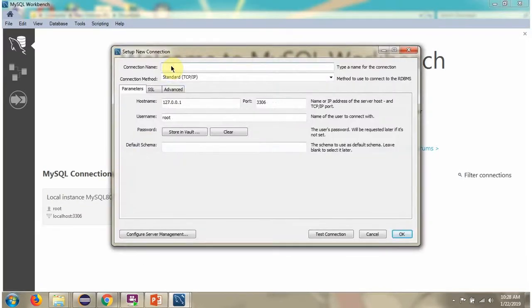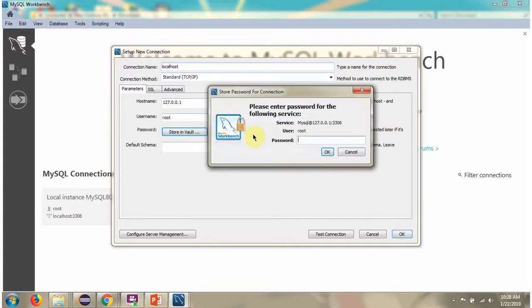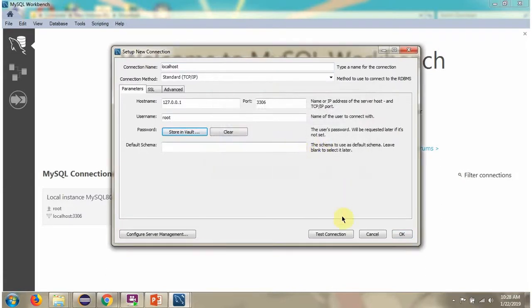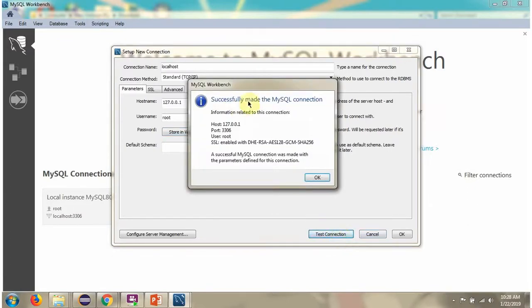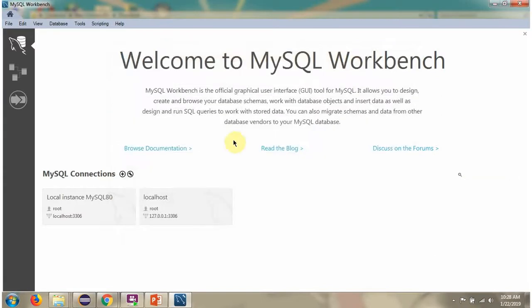Connection name I am giving as localhost. Username is root and password is also root. Click on OK. Double click this.